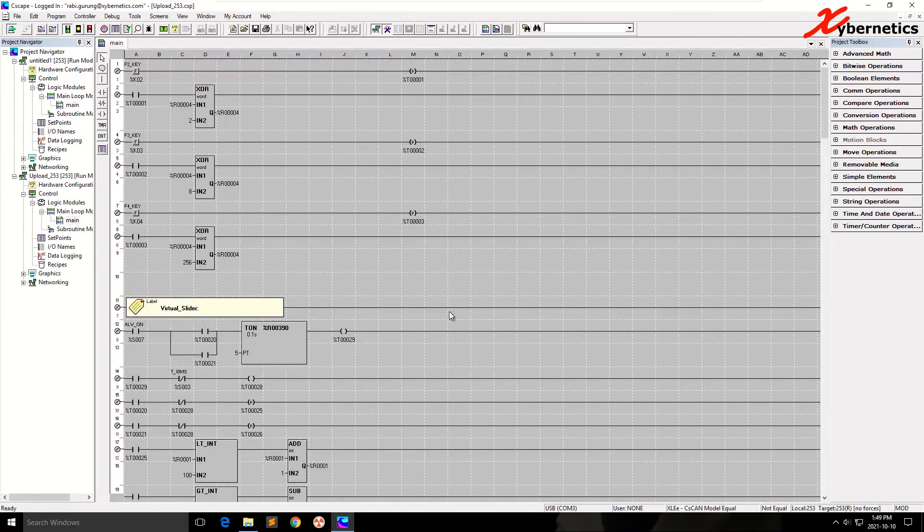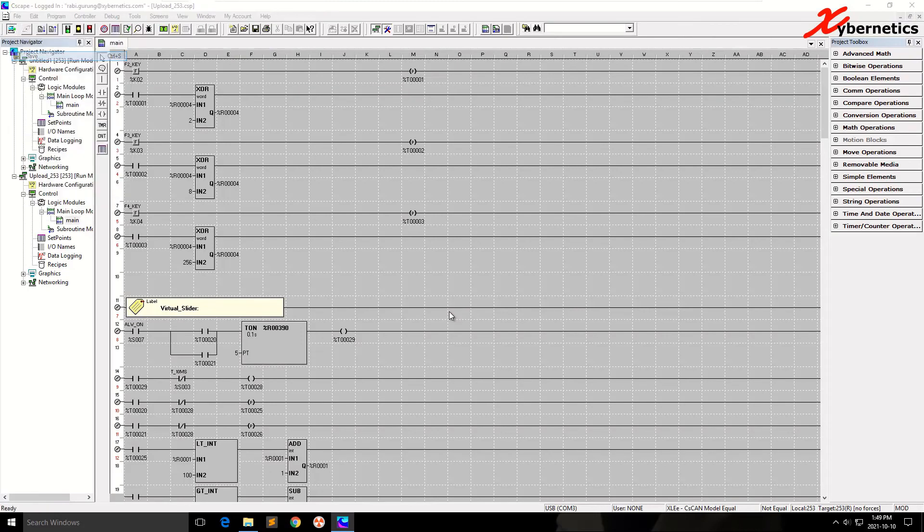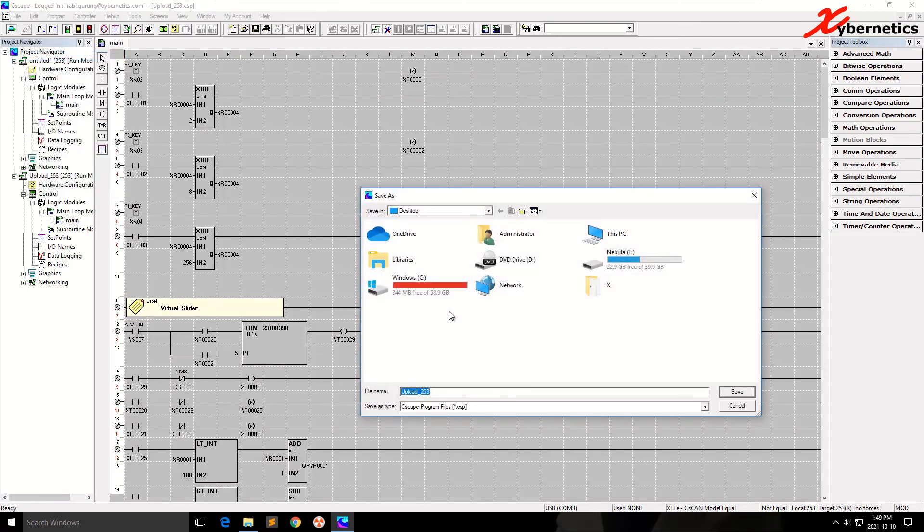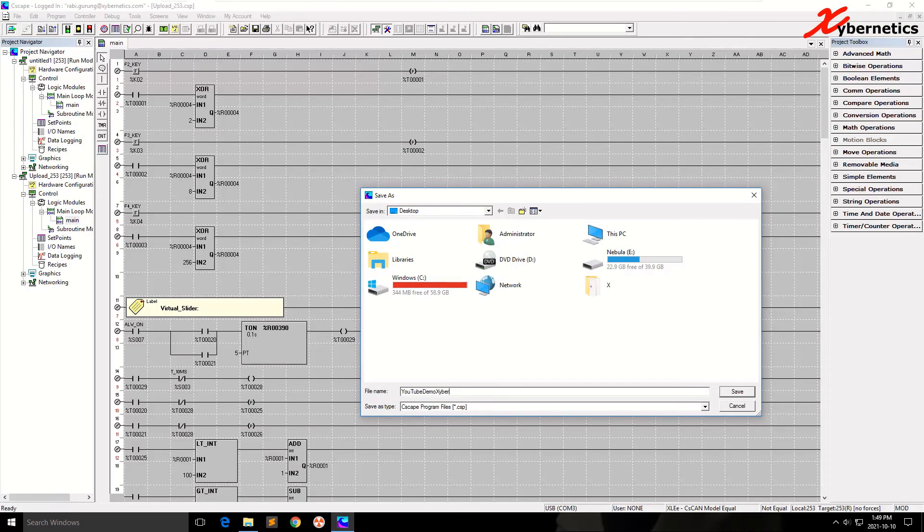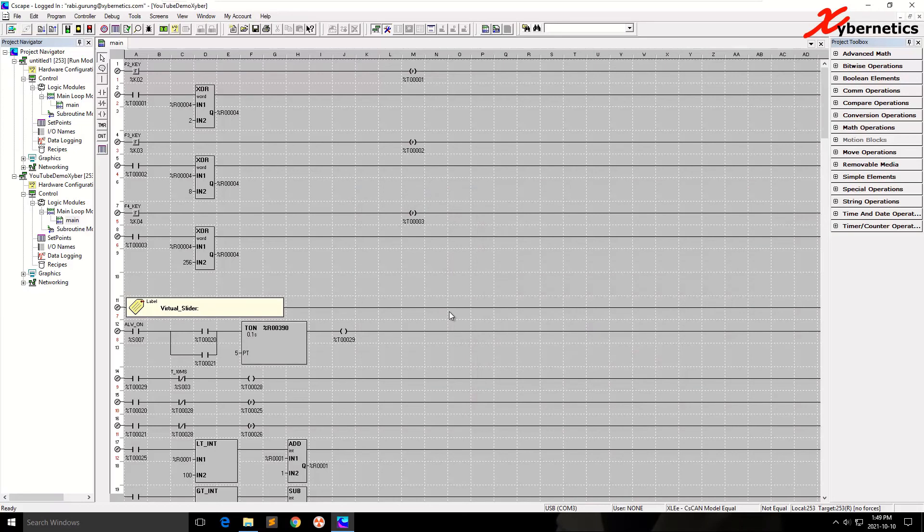Once the PLC is done reading the program, let's save it into my desktop. Let's call it YouTube Demo or something. And click Save. Once you save it, now you have the program.